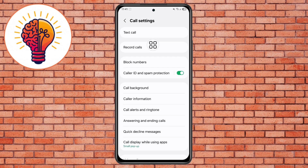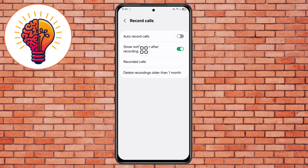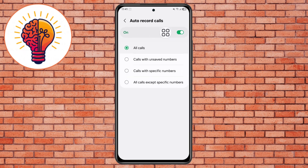Step 7: Within Settings, look for the Record Calls menu. Tap on it and you should see an option called Auto Record Calls — turn it on. Your phone will now automatically record all call conversations, or let you do it manually.